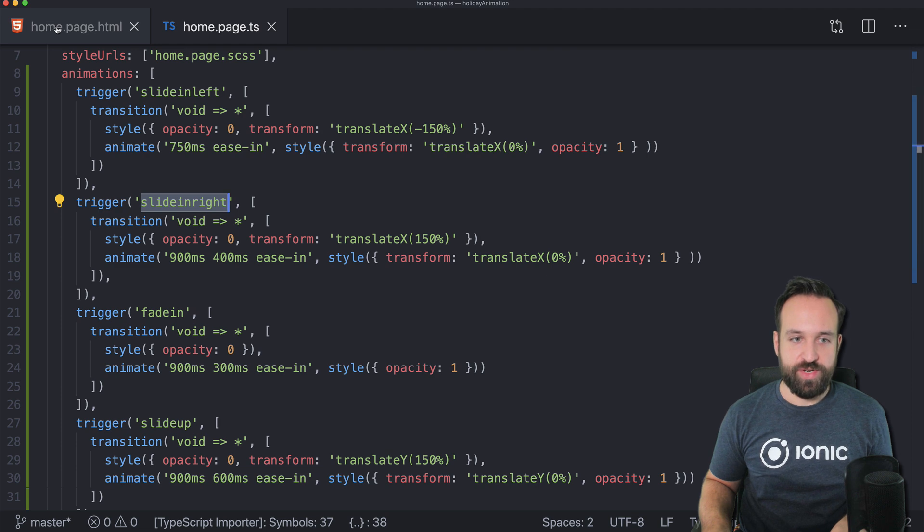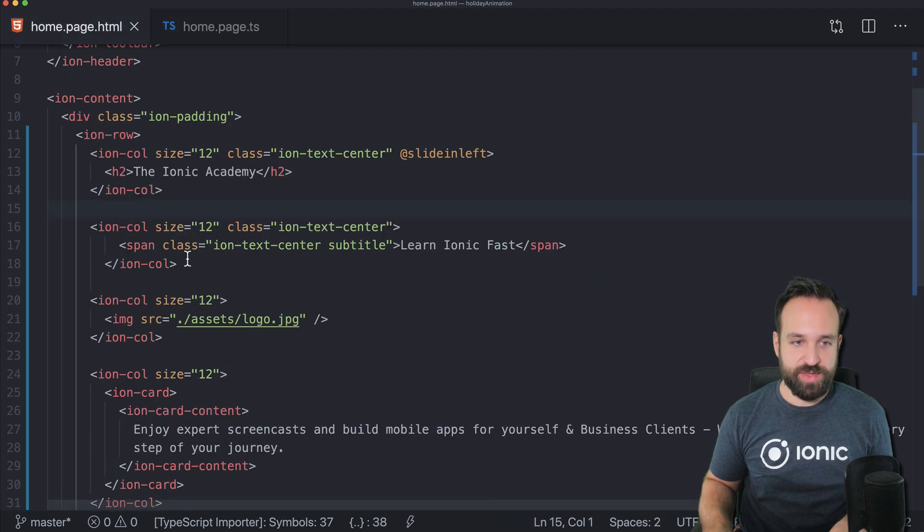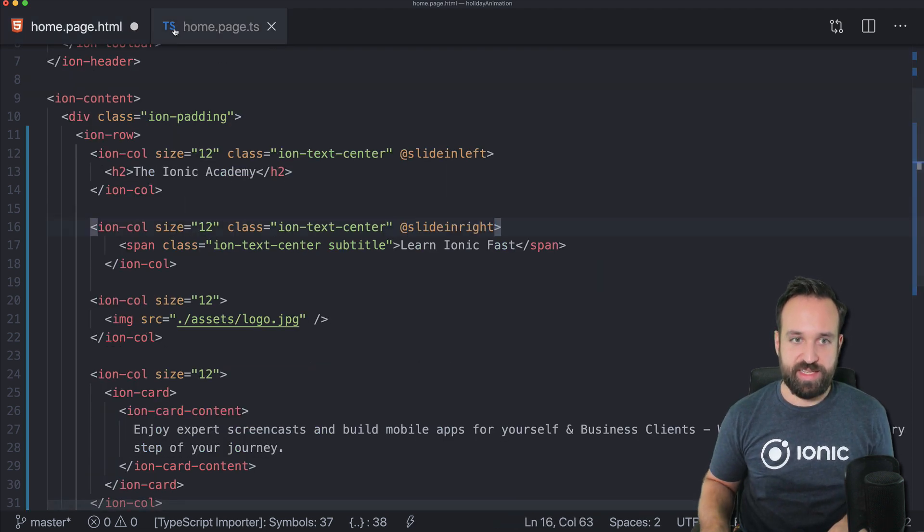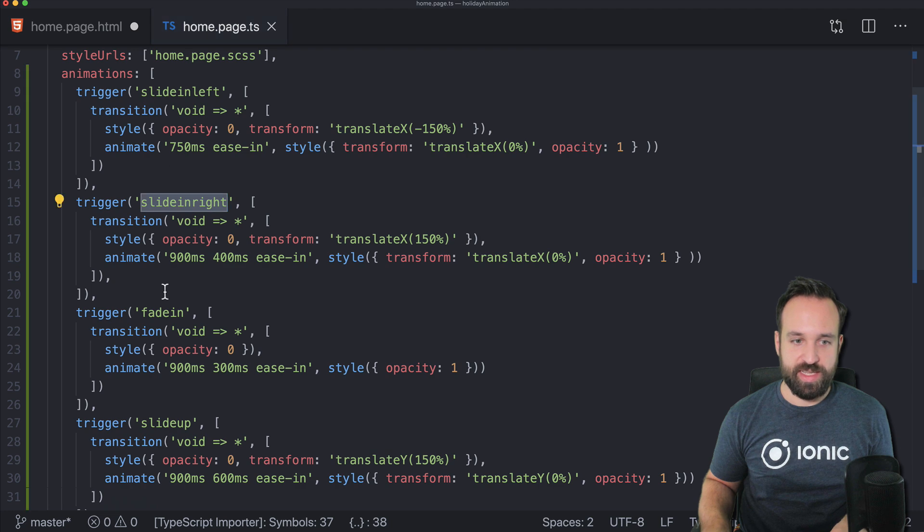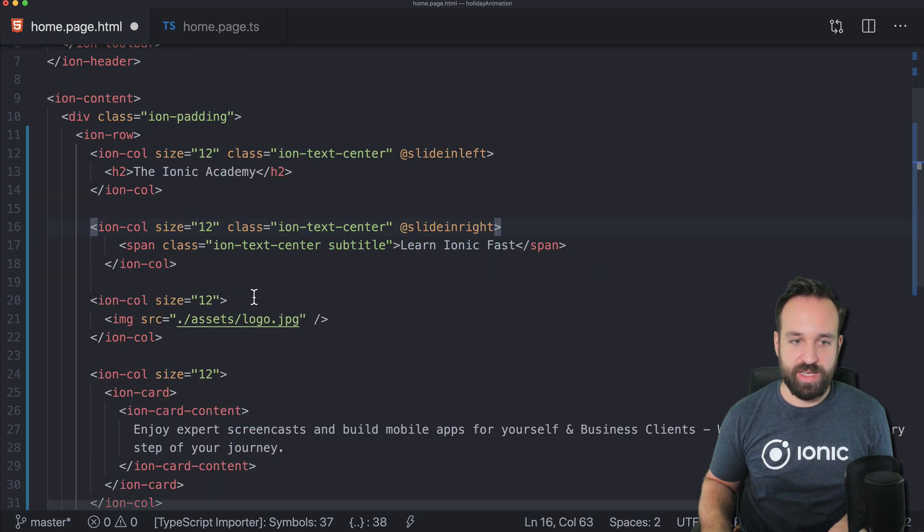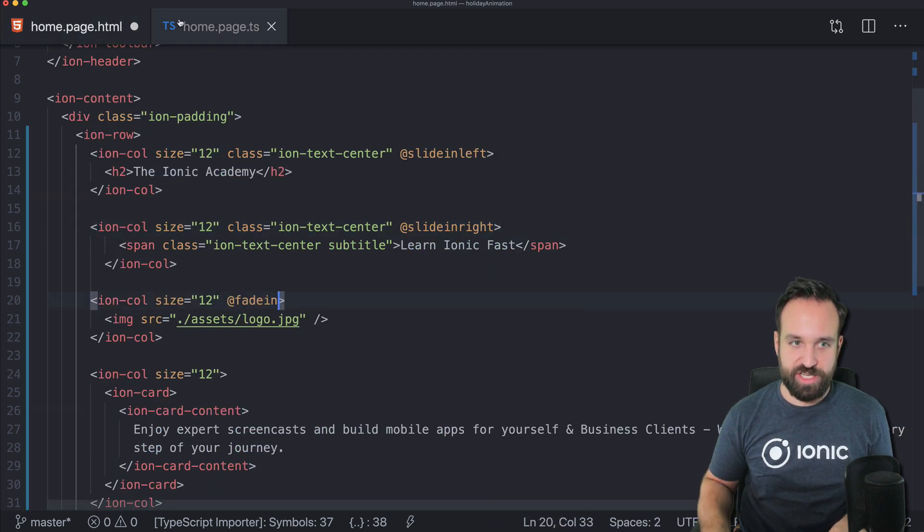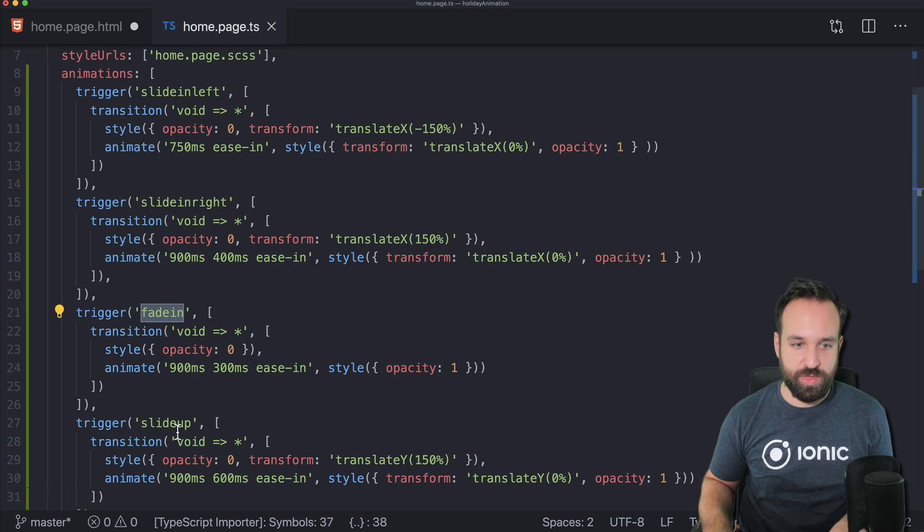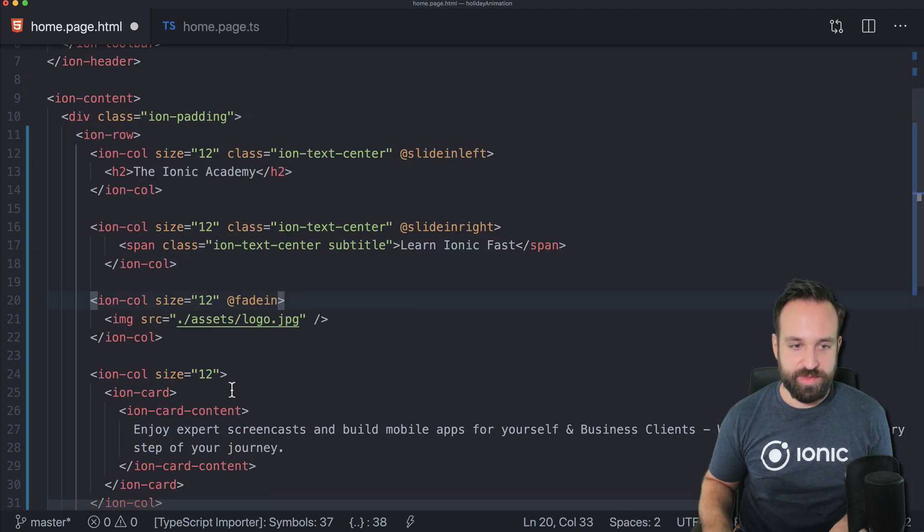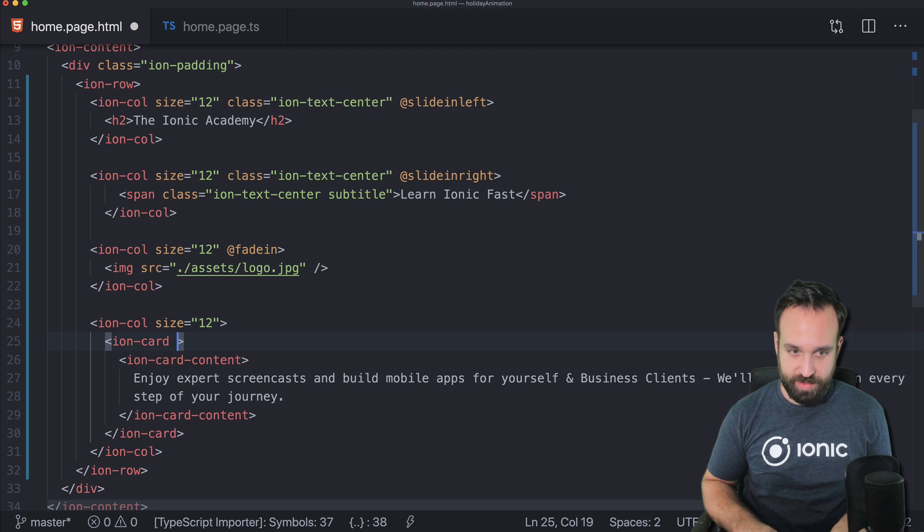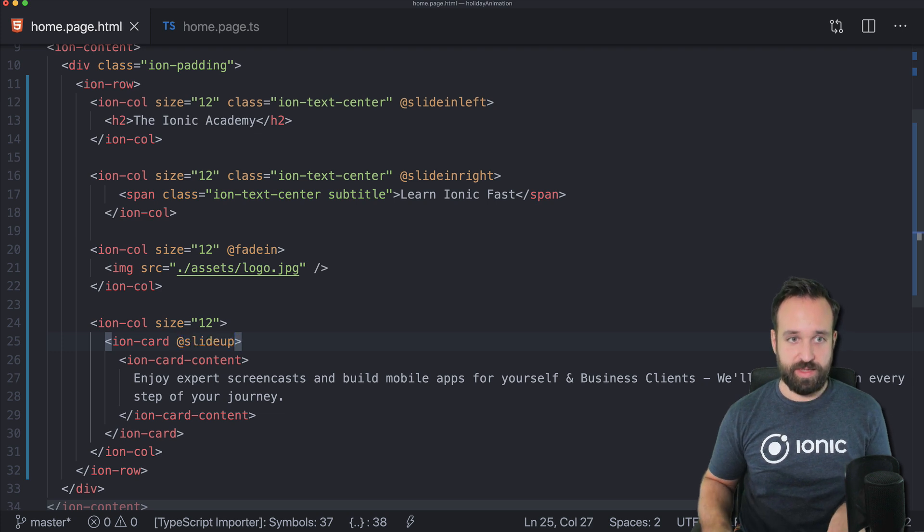Now we only have to apply the different keywords or triggers to our elements. Let's say this one is slide in right, we want to fade in our image, and we want to slide up the ion card at the bottom.